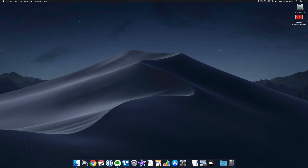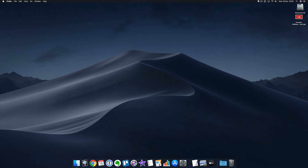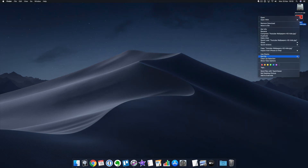You can do things like assign individual icons for individual workflow types, or even change the desktop background.